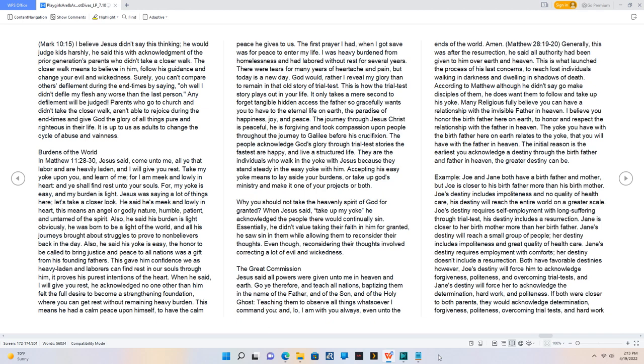Jesus was saying a lot of things here, let's take a closer look. He said he's meek and lowly in heart, this means an angel or godly nature, humble, patient, and untamed of the Spirit.